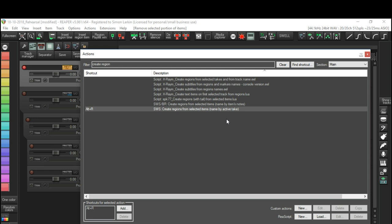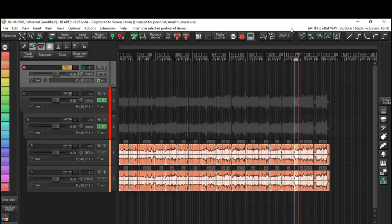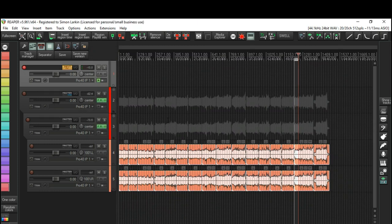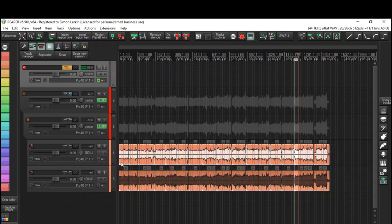Now this becomes useful when I have actually got all these items named, which I could go through and do now and name them with the name of the song, but I don't need to do that. So let's close that. Now we know it's Alt+R. Okay, so we have all of our selected items here. If we just select and we hit our Alt+R, so that now creates our regions.